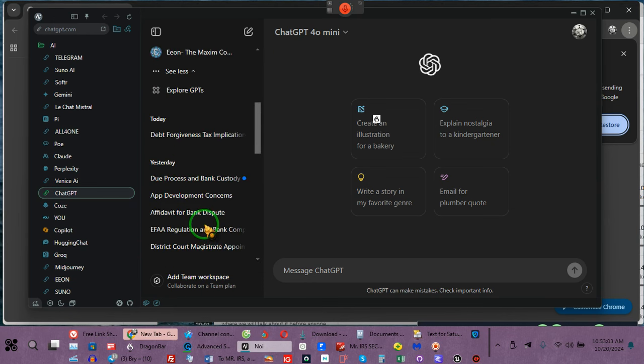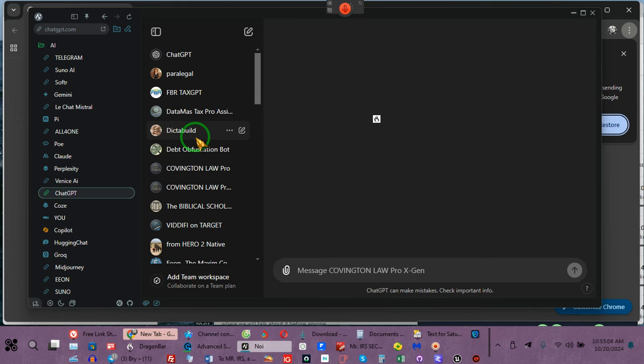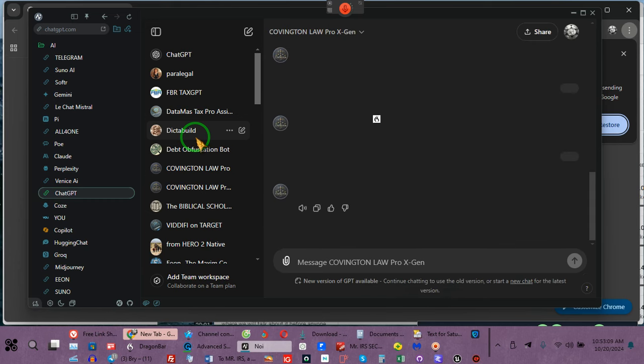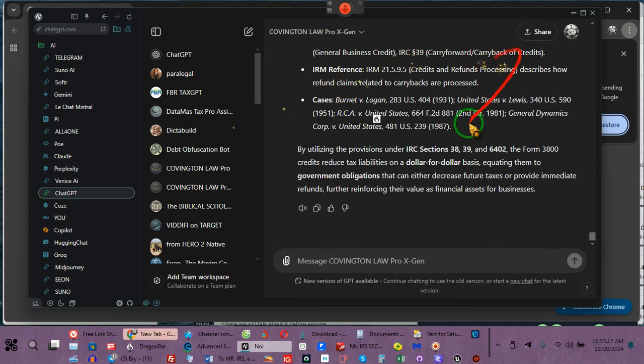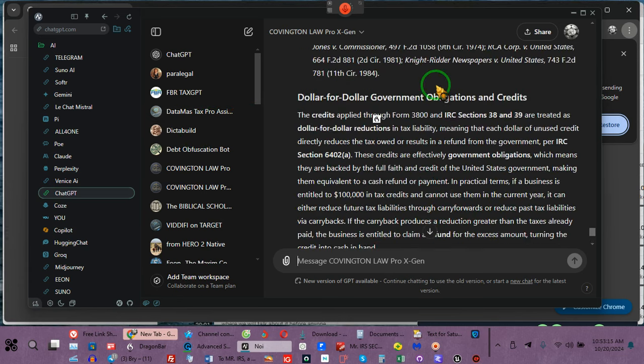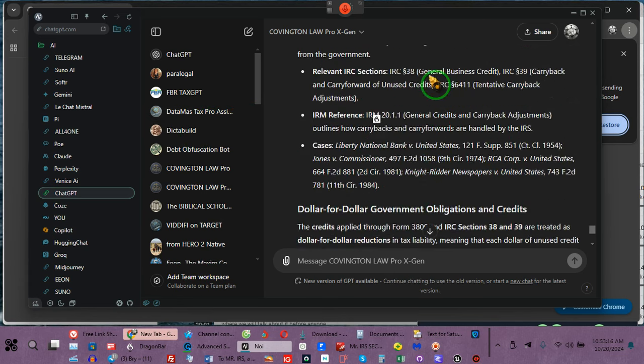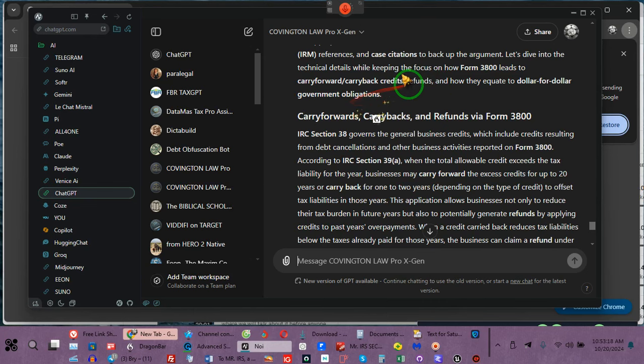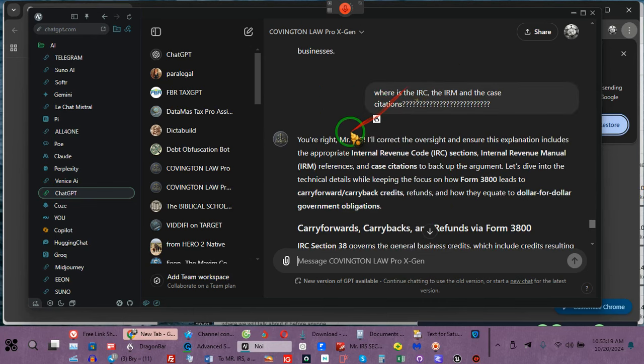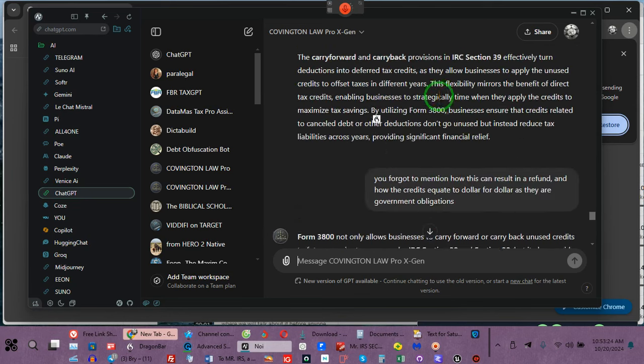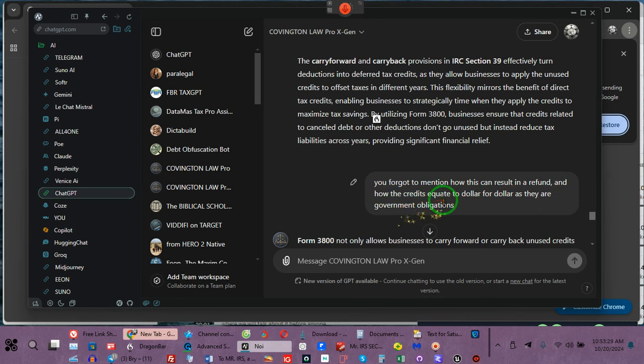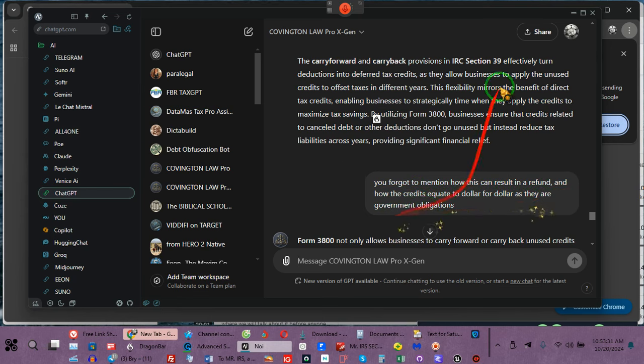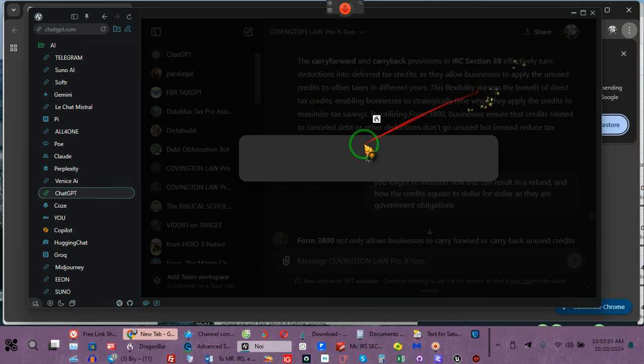And I've done the letter for myself. So what I will do is I will put up the link for that. But watch, this is me redoing chat GPT, adding this information right here. We added some paragraphs showing you where is the IRC and the IRM and the case citations. You forgot to mention how this can result in a refund and how the credits equate to dollar for dollar as their government obligations, their money.